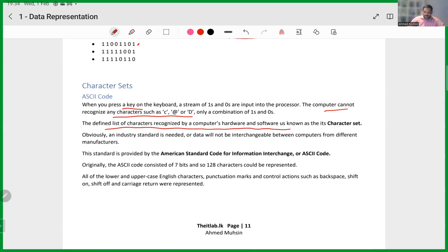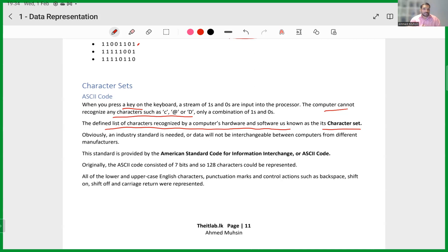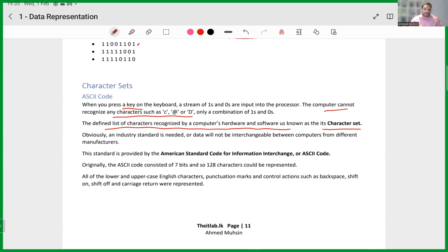The defined list of characters recognized by a computer's hardware and software is known as its character set. A character set defines what each character is equal to in binary — what is 'A' equal to in binary, what is 'B', what is '#', what is '!', what is the number 5 — that is what the character set represents and defines.